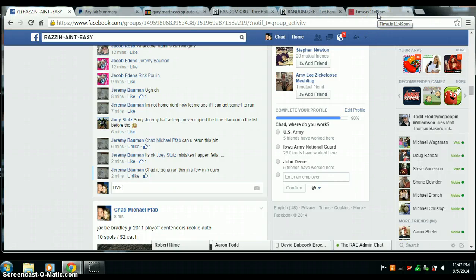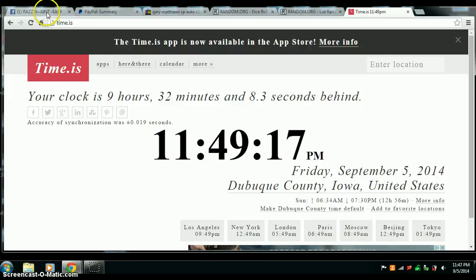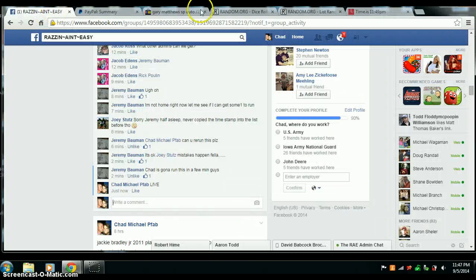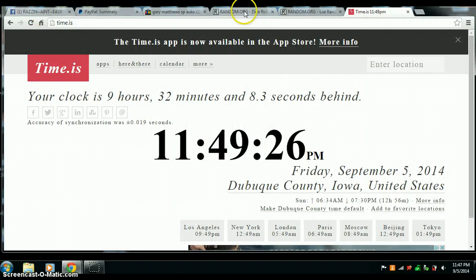All right, we're going to go live. Time is 11:49 p.m. Central Time. And we are live. 11:49. Already copied the list.